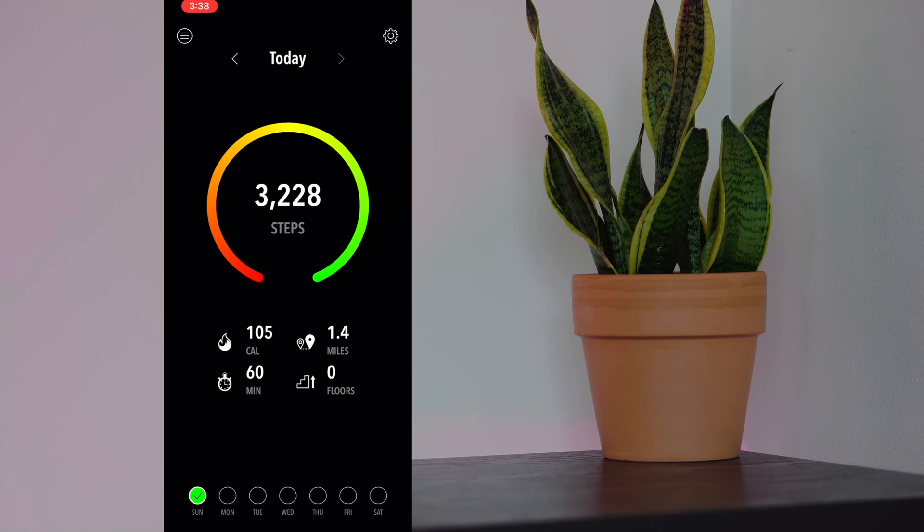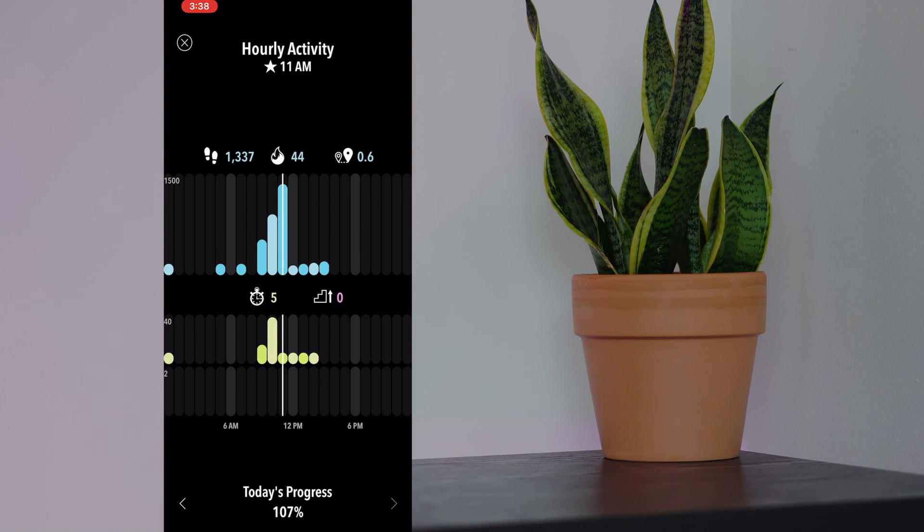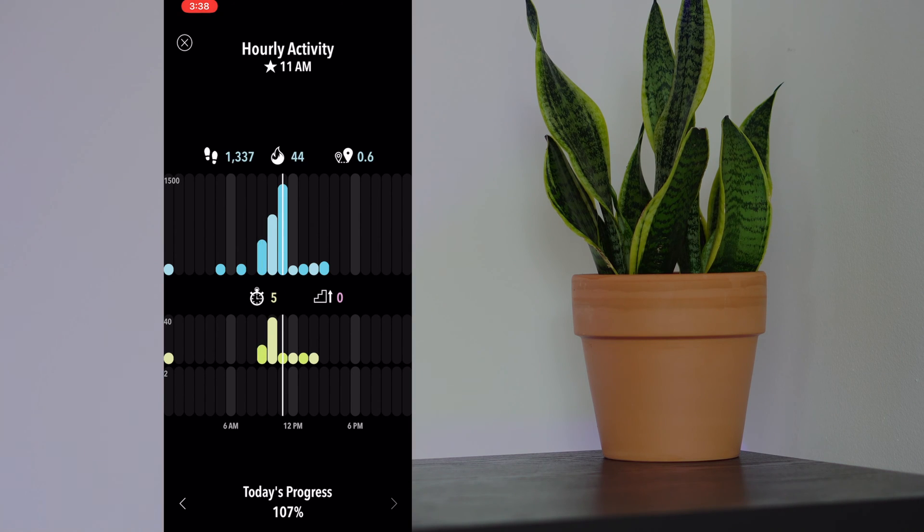Long pressing on the 3,228 steps, you get the hourly activity data. So here you see that most of my activity was done at 11 a.m. today.